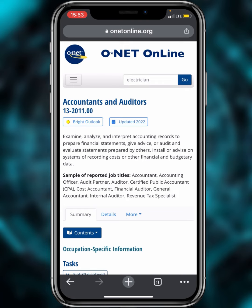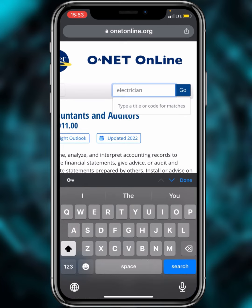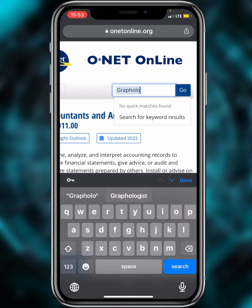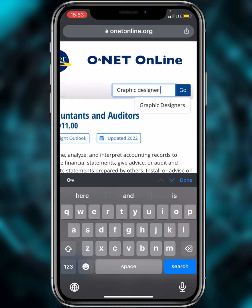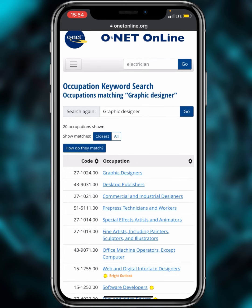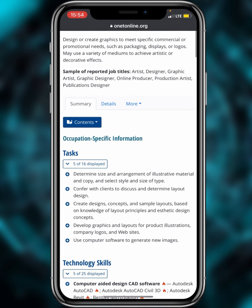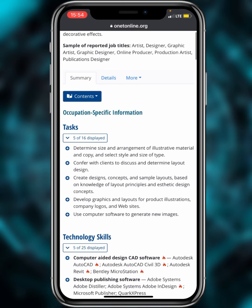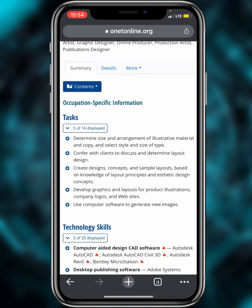The simplest way to search is using the search box. Type 'graphic designer' and tap Go. The results show 'Graphic Designer' as a job family along with related titles like desktop publishers. Click on 'Graphic Designer' — the first option — and you'll see the occupation and specific information, including all the tasks and technology skills associated with that role.